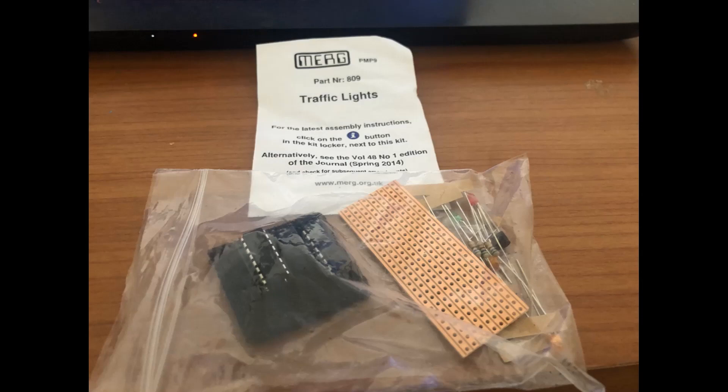In this project I'm going to be using the Murg PMP9 traffic light kit. This comes with a PIC16F676 chip and we're going to use some of the LEDs and the resistors from it.